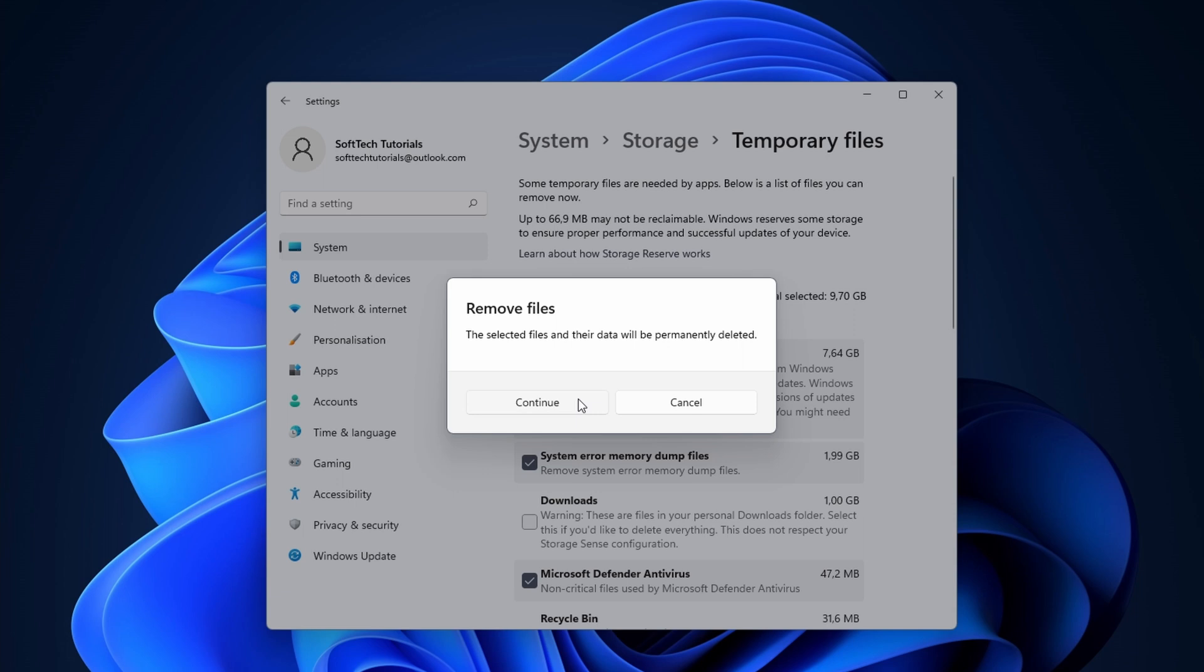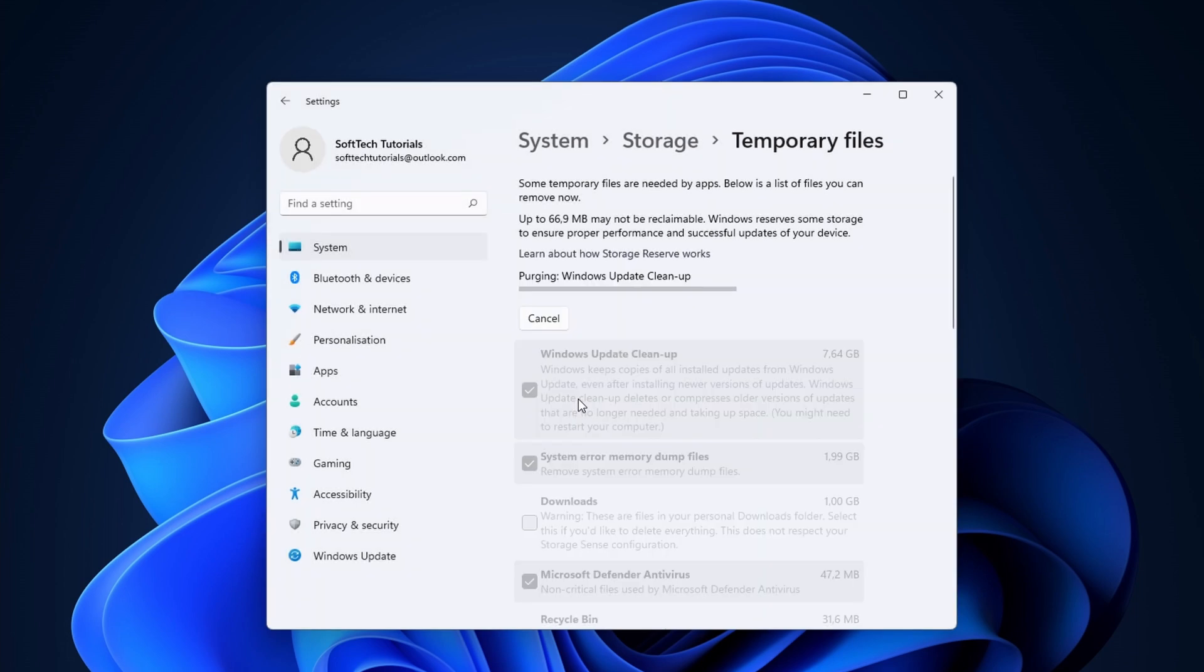You get a warning to check if you are ok with deleting the items. Click on continue. The files should delete after a short bit.